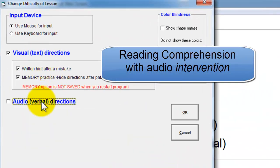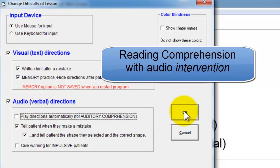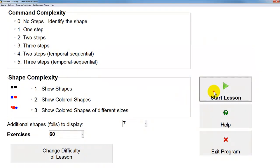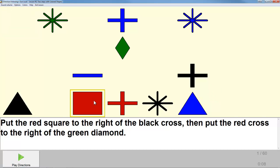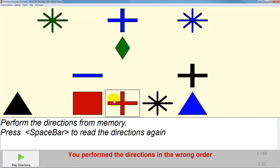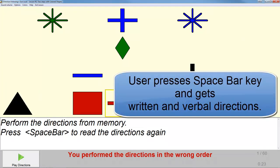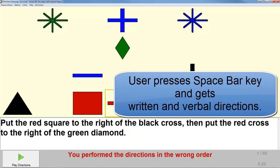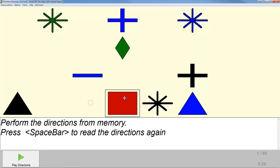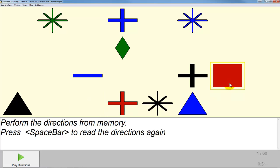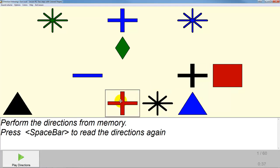Now we'll do some reading comprehension where the audio is there only to help the patient as an intervention strategy. They can also hear the instruction spoken by clicking the play directions button. You are performing the directions in the wrong order — that is a red cross, you should be moving the red square. Put the red square to the right of the black cross, then put the red cross to the right of the green diamond.